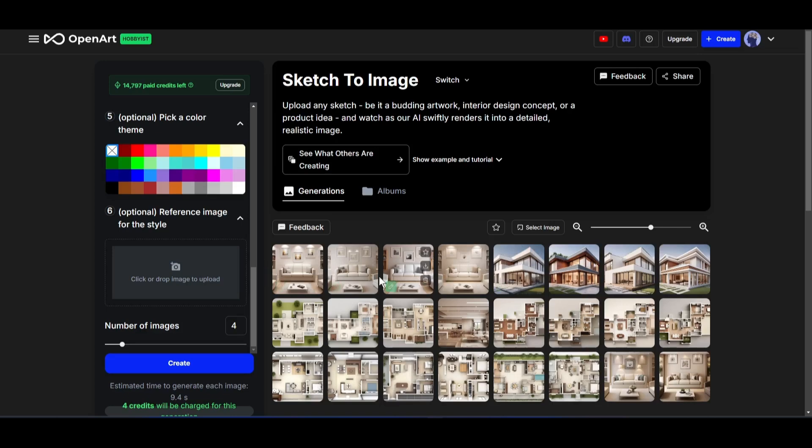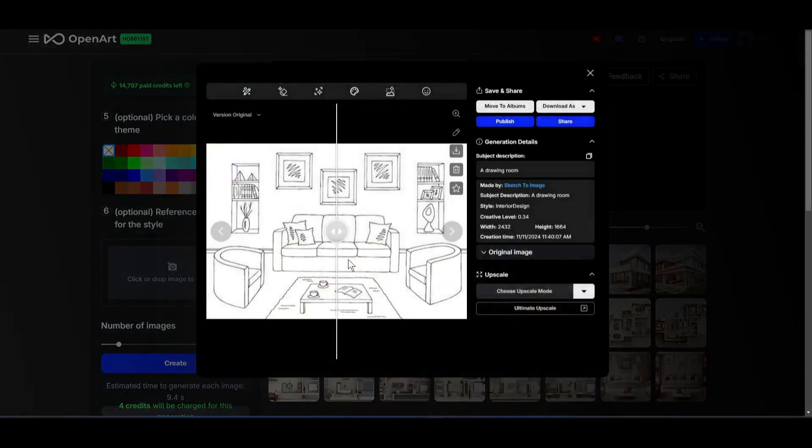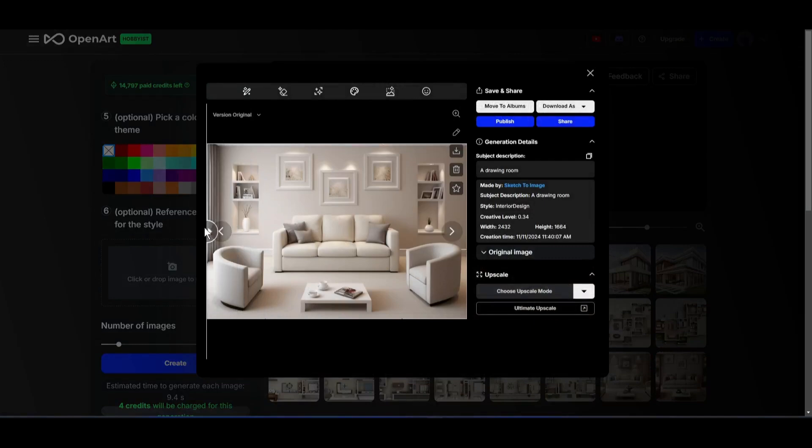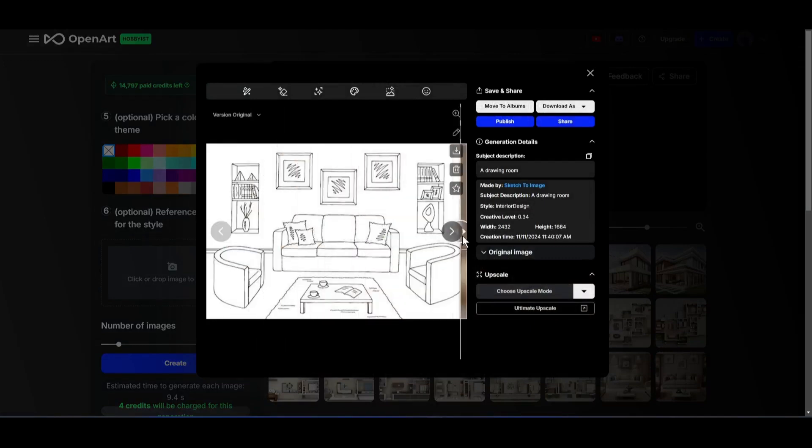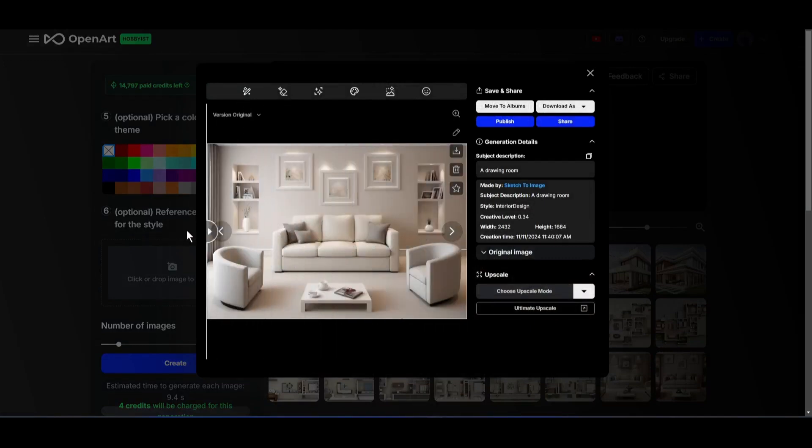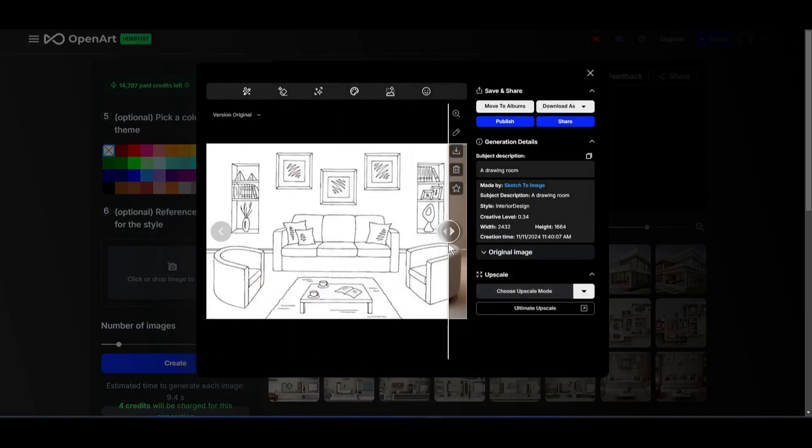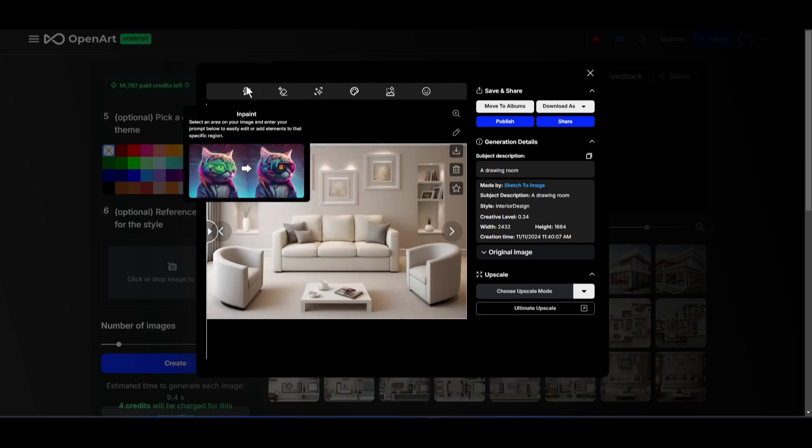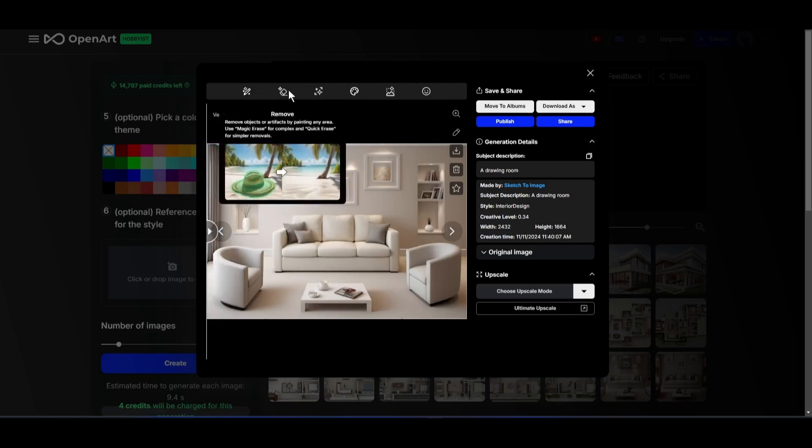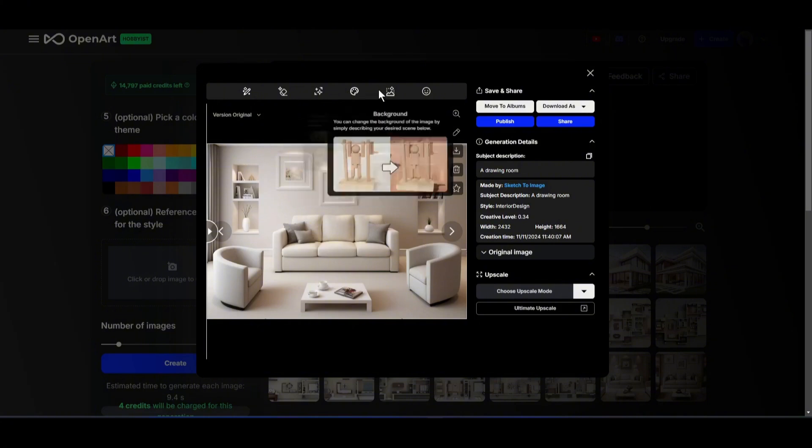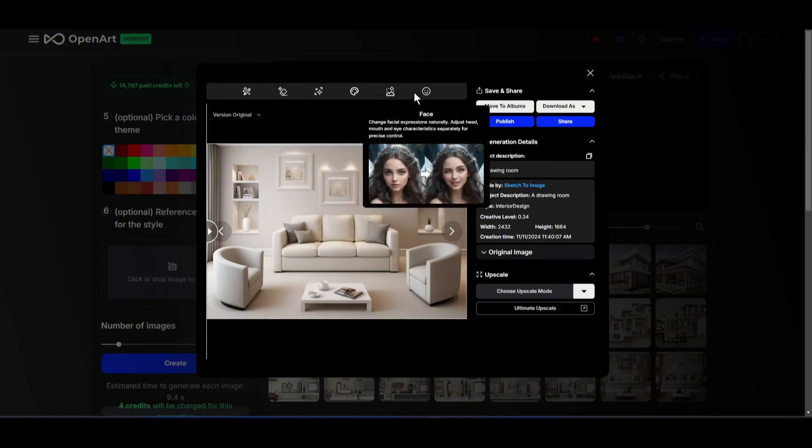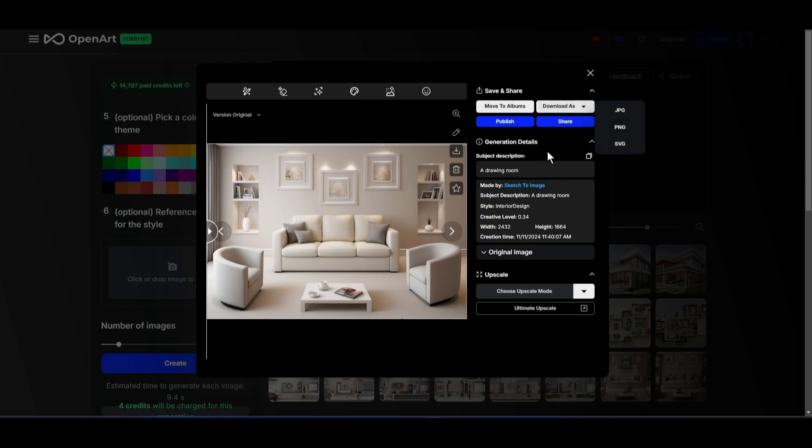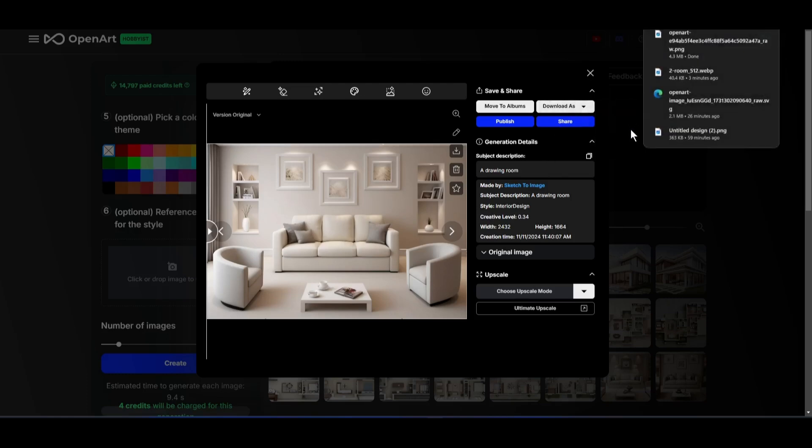And here it is. Our images are ready. You can see that OpenArt AI generates amazing results. It looks so amazing. Now if you think you need some customization, you can do it with options like inpaint, remove, and expand features. I already mentioned this feature in the previous OpenArt AI tutorial video. So, I am not going too deep this time.